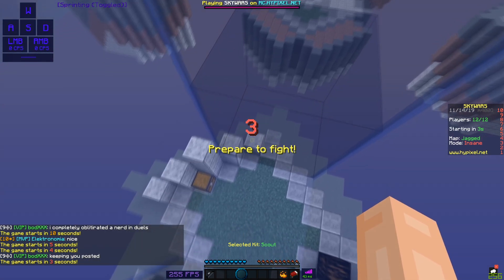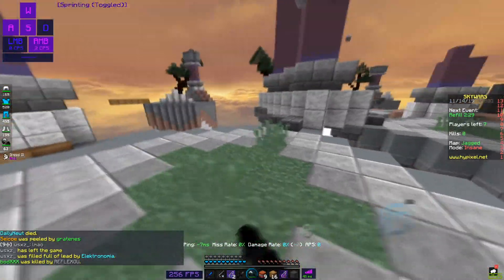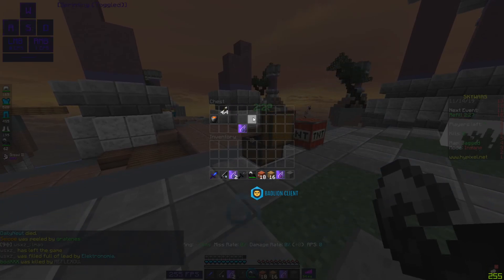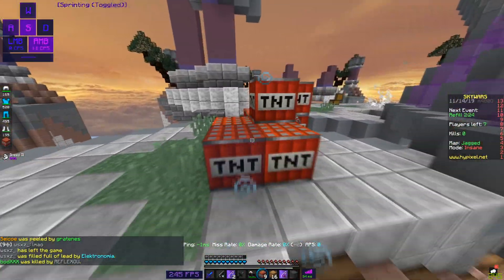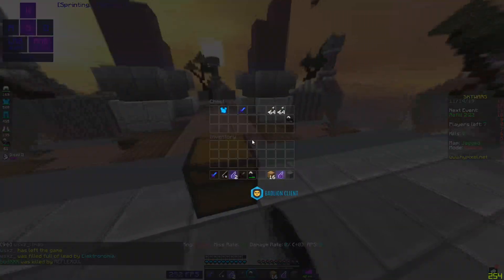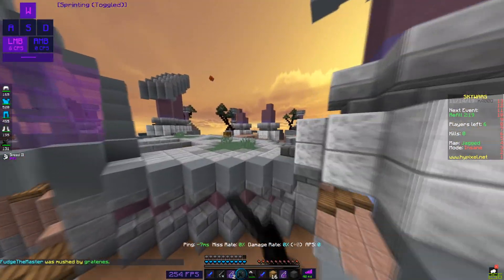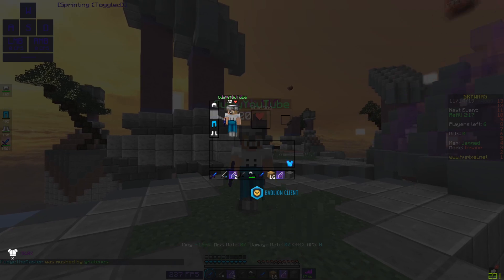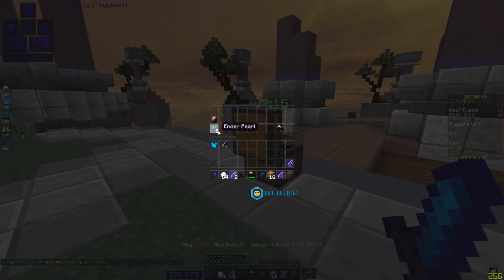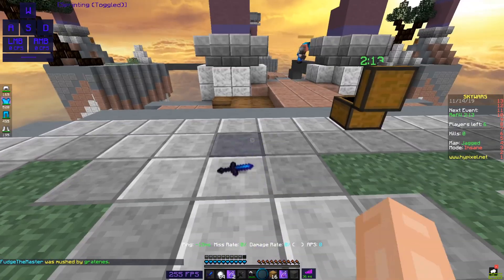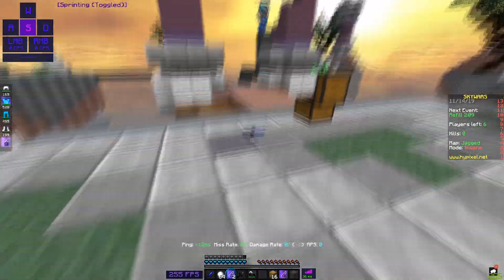Okay, I'm going to go and play a quick game just to show you guys these settings when you play a game like Skywars.